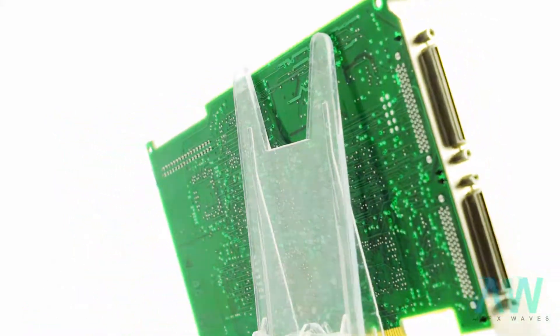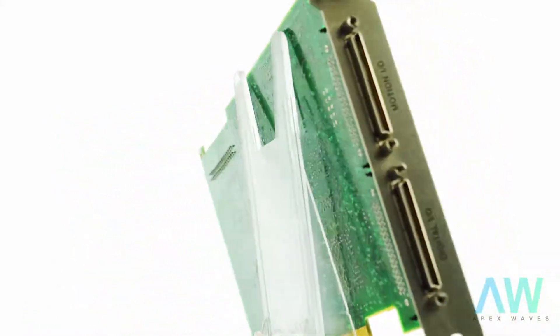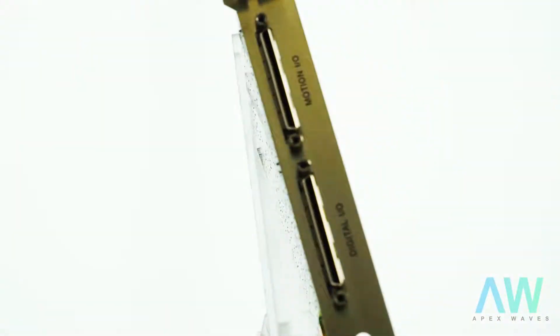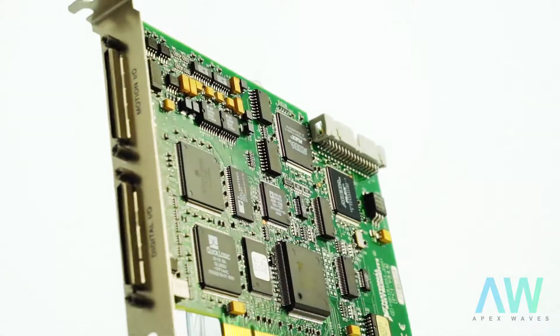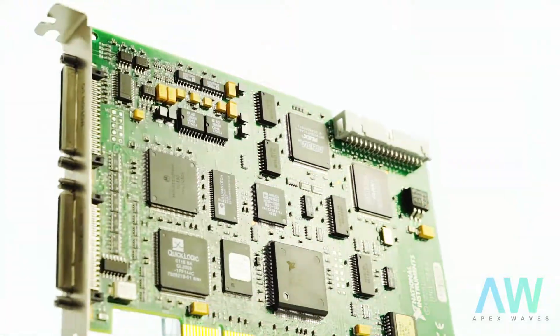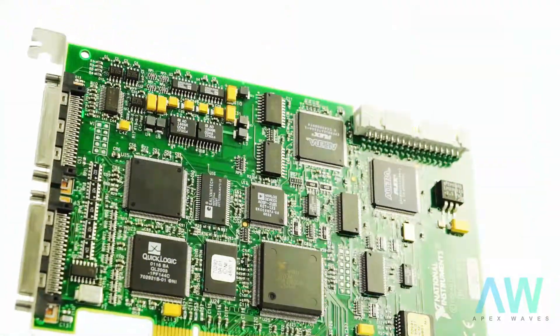This motion controller is fully compatible with LabVIEW 6.0, C/C++, and various other software programs.